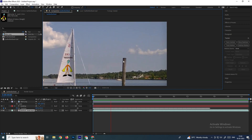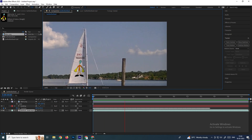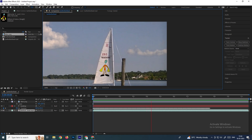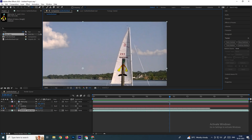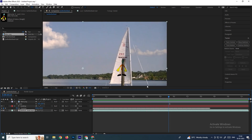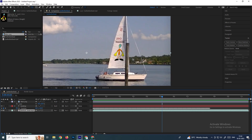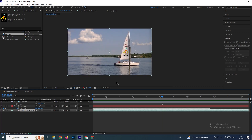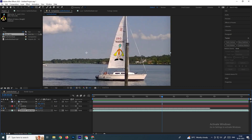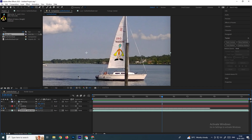Now if you play, the image tracks perfectly according to the board movements. But here we will get a problem — the image has to be behind this pole, because this is a footage and we want only the pole to appear on top of the image. To do that we need to duplicate the footage so we can mask only the pole area.